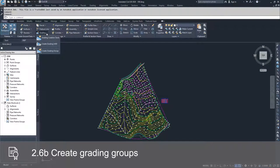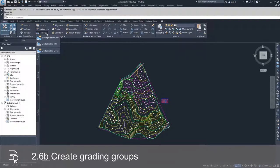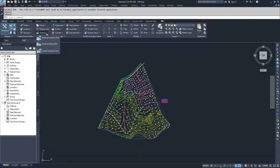We have three options inside the Grading drop-down: the Grading Creation Tools, Create Grading Infill, and Create Grading Group. In order to create a grading infill, you have to have other grading objects inside your drawing.